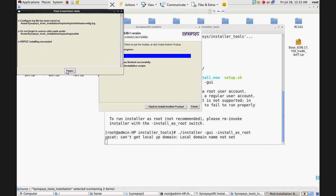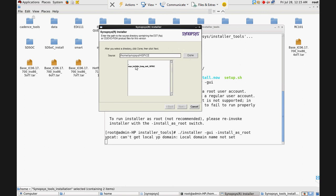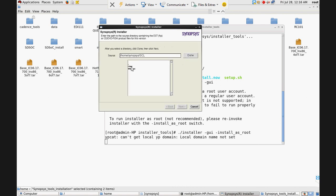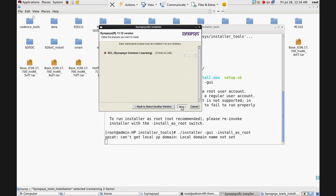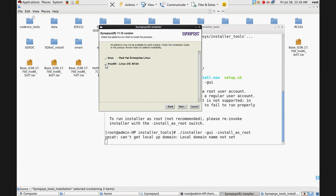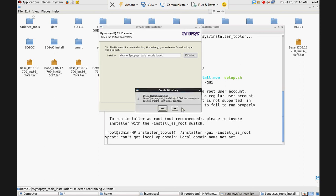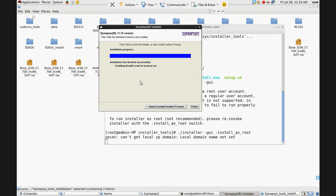HSpice installation succeeded. Go back and in a similar manner install every tool. Now I install SCL. Click Yes, Next. Select Linux, then Done, Next. Note: SCL is only for a server — if you are a client there is no need to install SCL.